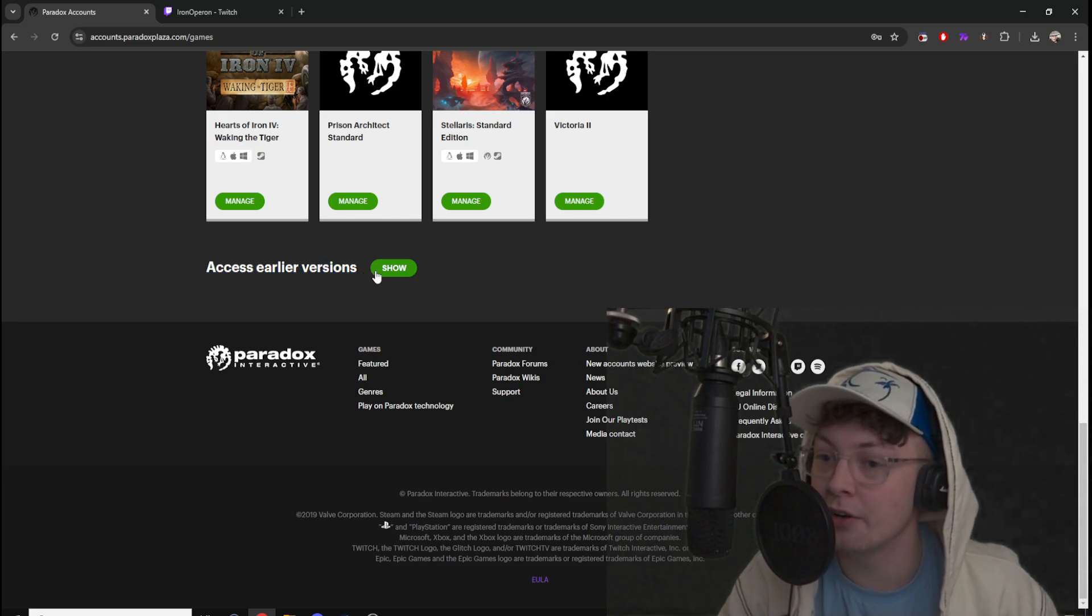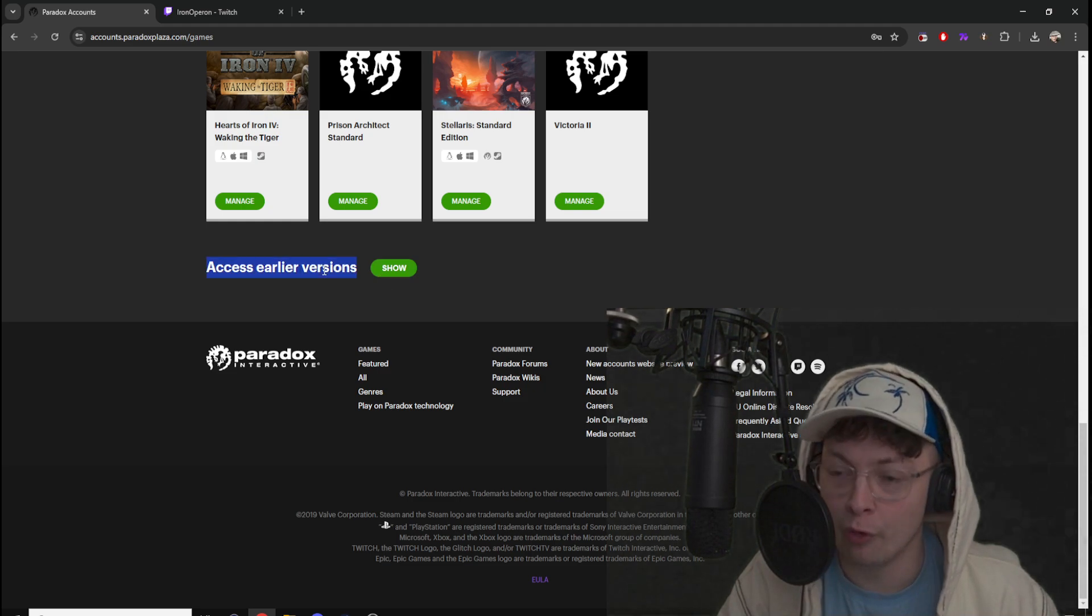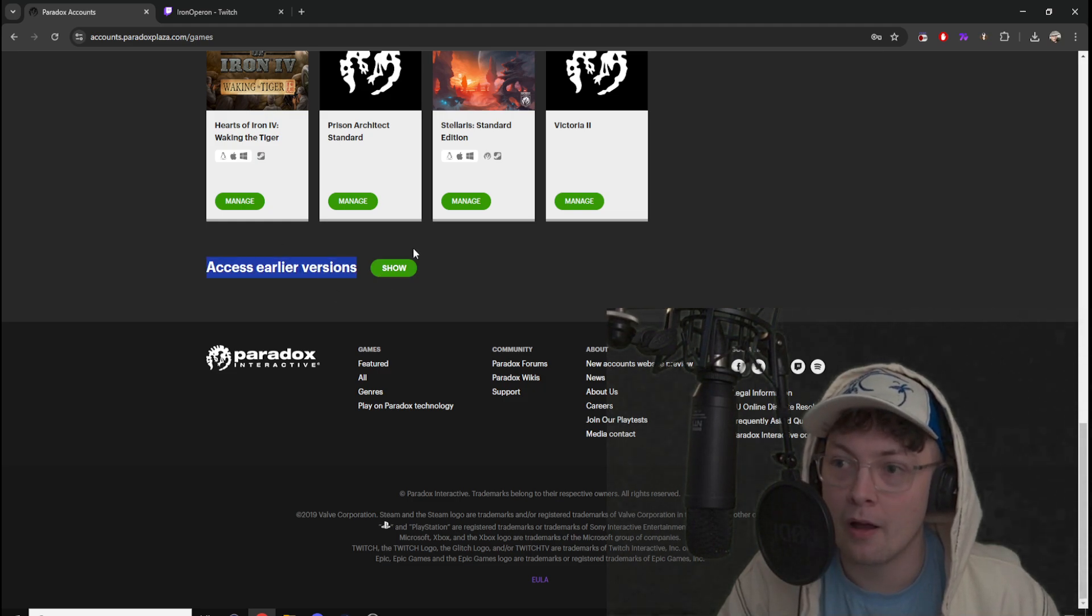On here, you'll need to click show. So after you've clicked show, your own HOI4 code will appear.